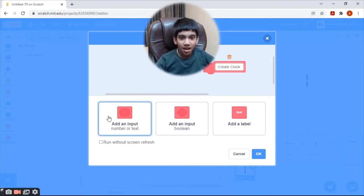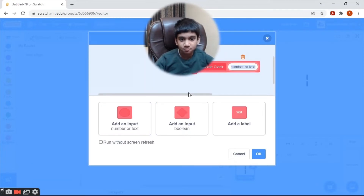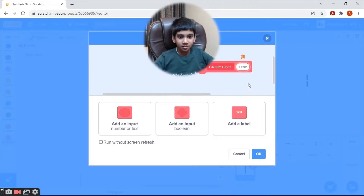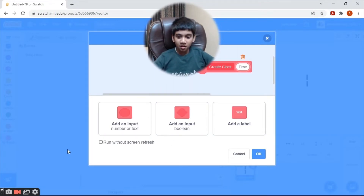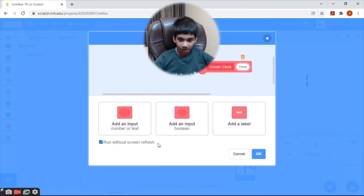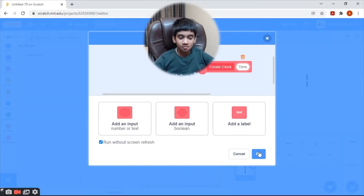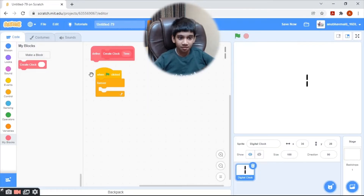Let's add an input — it will be named 'time'. Remember, you need to check 'Run without screen refresh', because when you enable run without screen refresh it will work faster. Let's click OK.